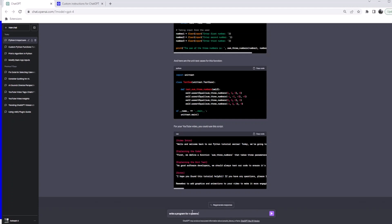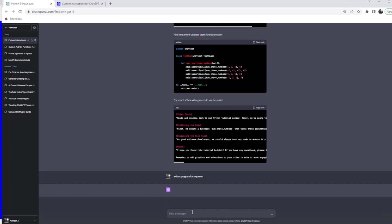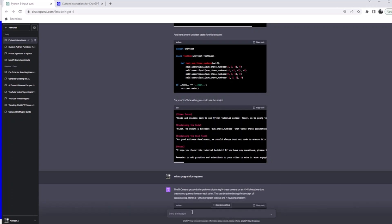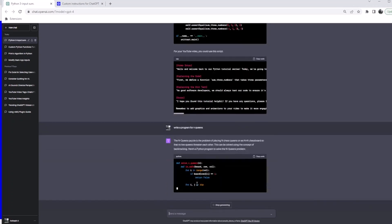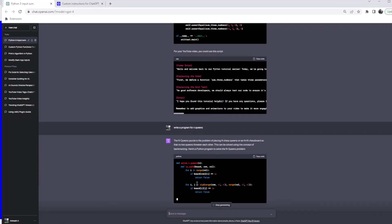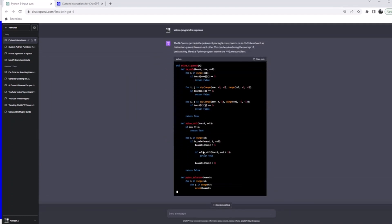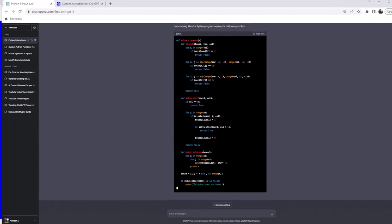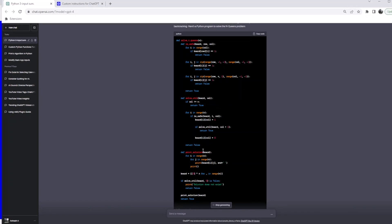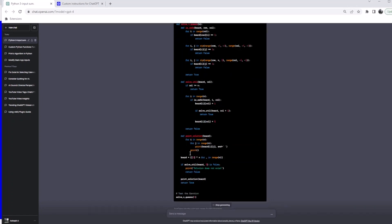If you know the chess problem or backtracking, N Queens is a very popular problem. So I'm just asking it to write a program for N Queens. Yeah, it should give me the N Queens problem, which is a chessboard problem. It is giving the code, and here's the backtracking concept, and here's the program to solve it. We should also get code along with a YouTube script.